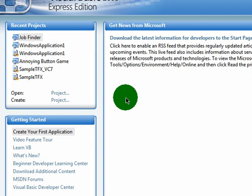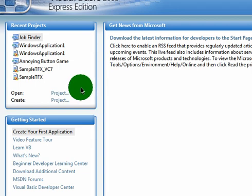Hello YouTube, this is the HowToExpert here, teaching you how to make a text-to-speech program in Visual Basic 2008.